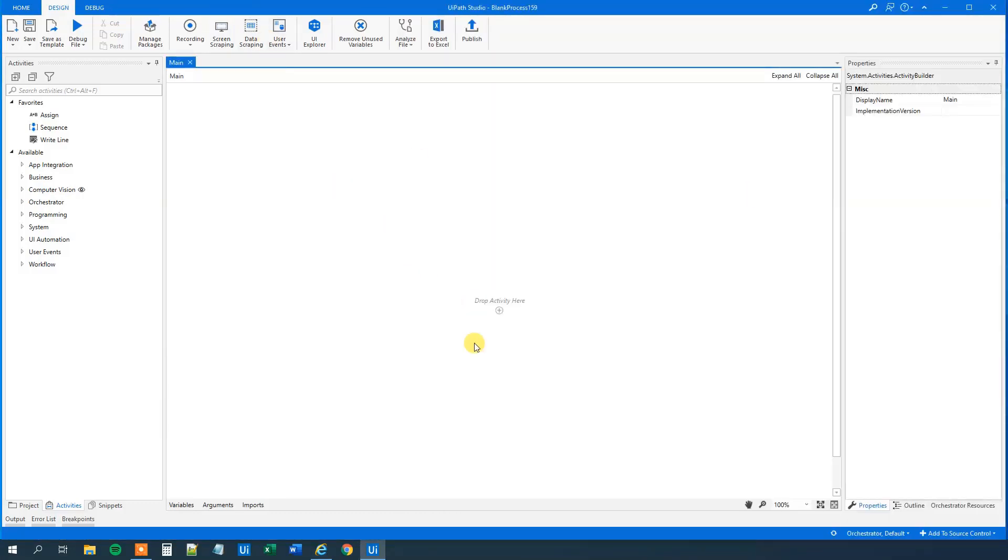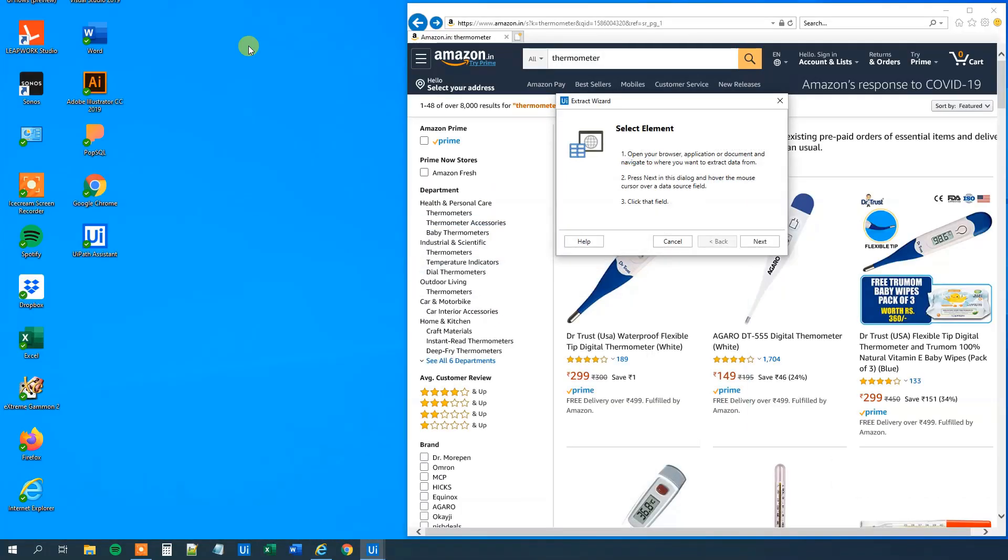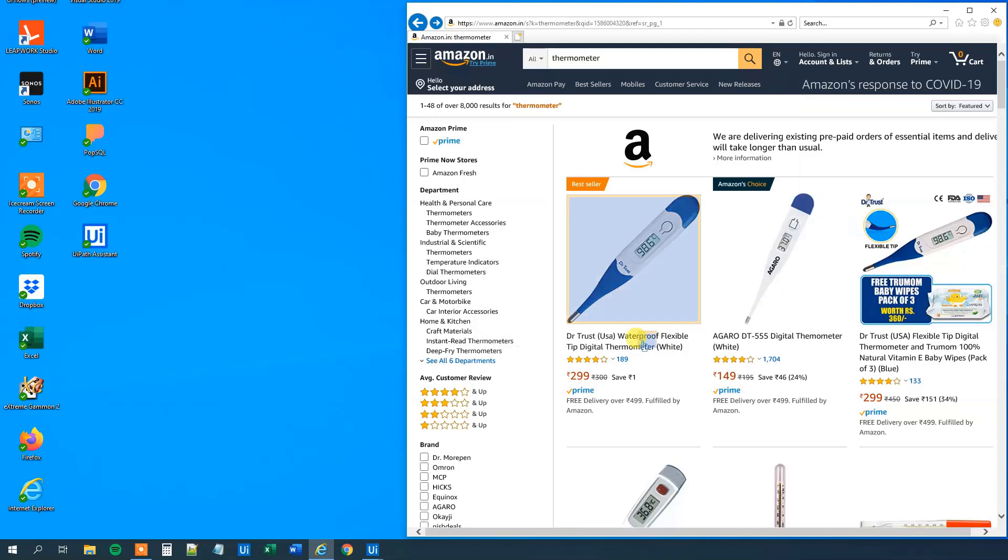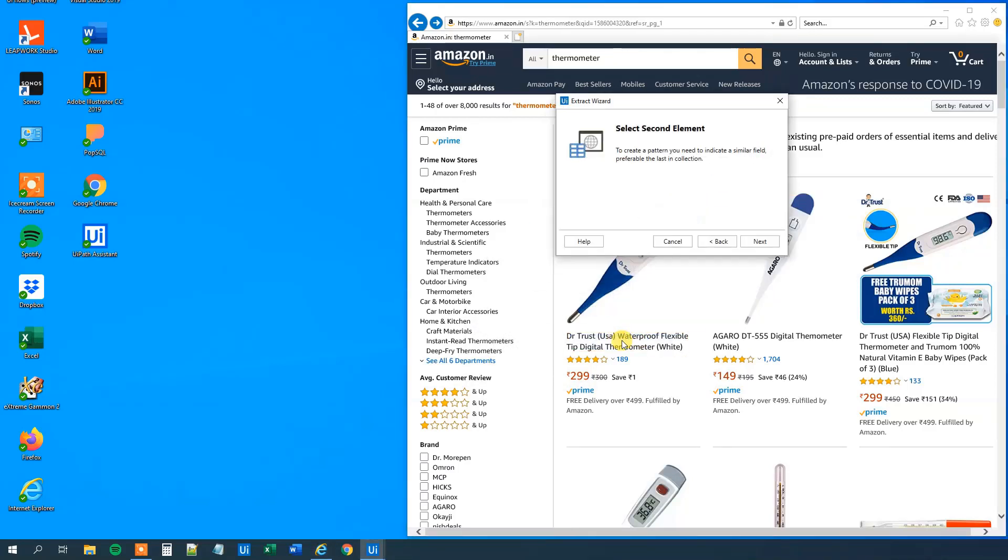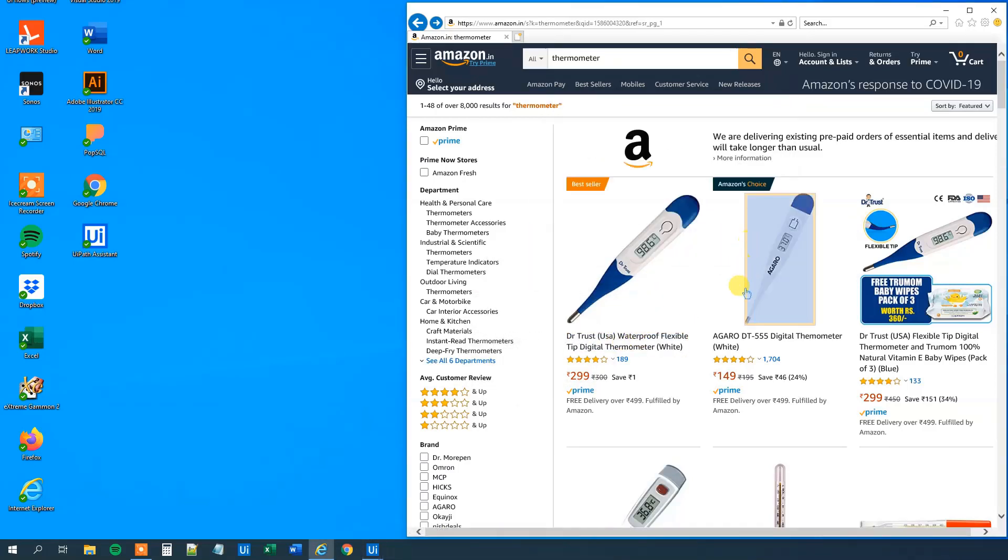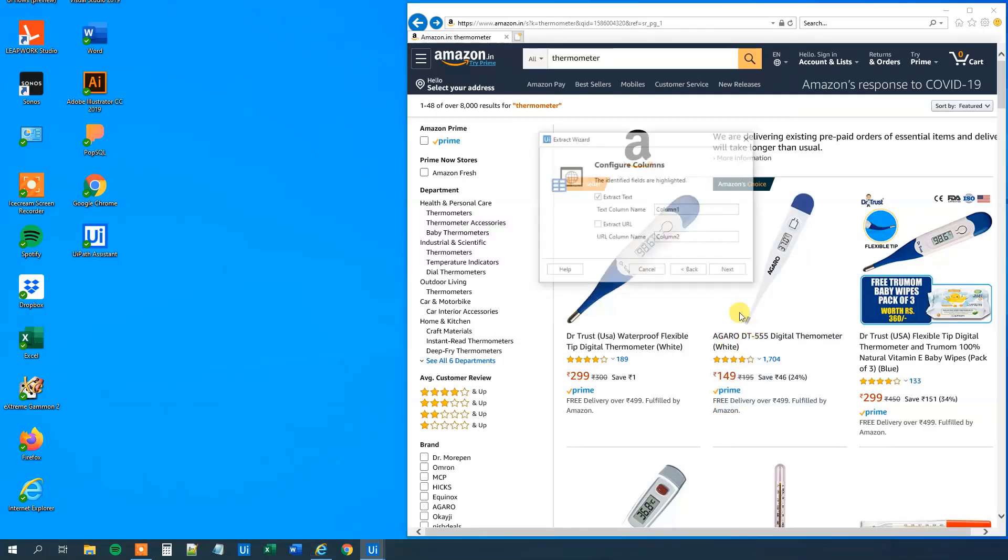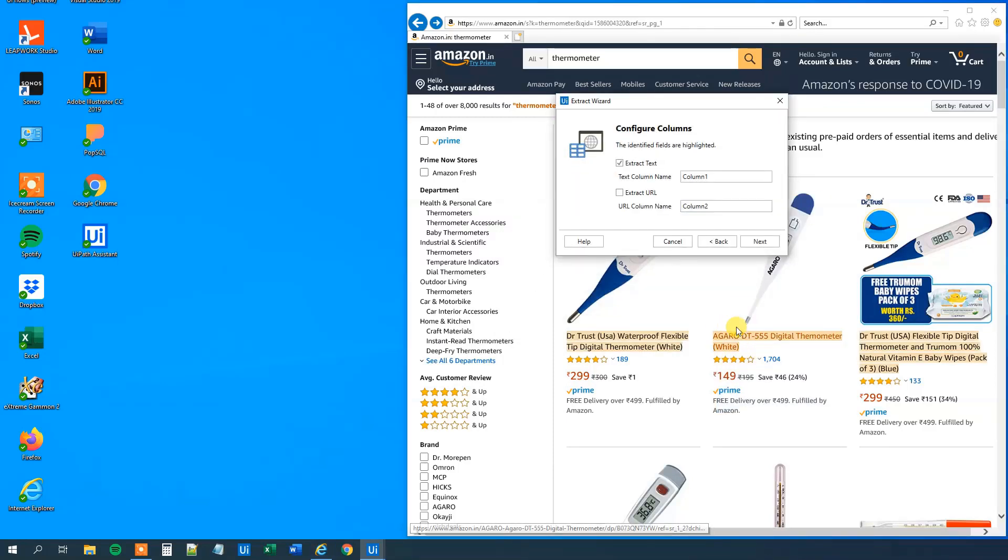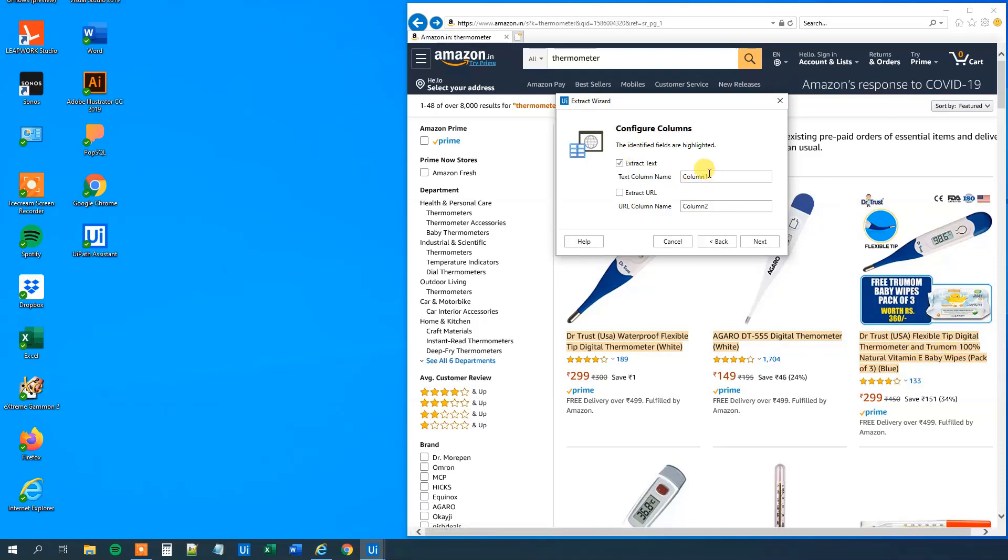So now we are here in UiPath. Click Data Scraping. Then we will select the first element. That will be the text. This thermometer, the first item. It could be anything. Then we will click next and select the second. Now we can see that we highlight all text here. UiPath makes it yellow. So we will extract the text.